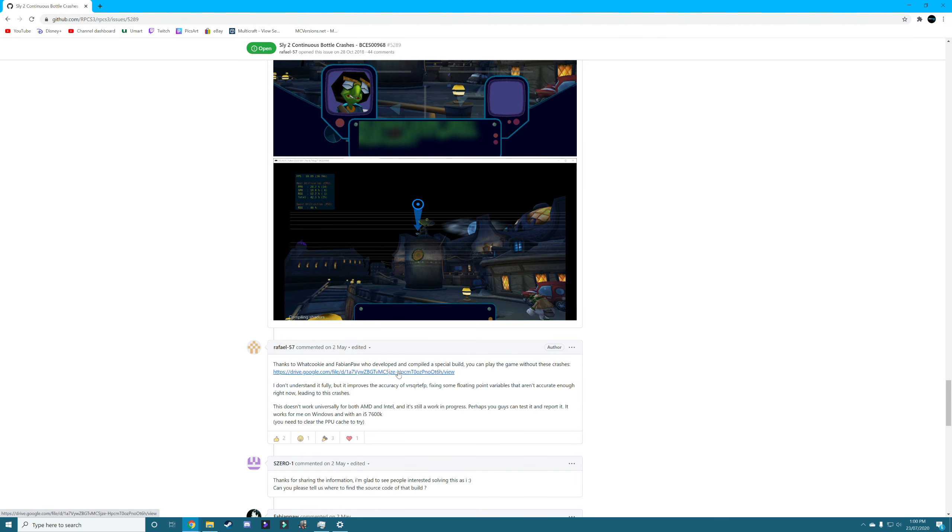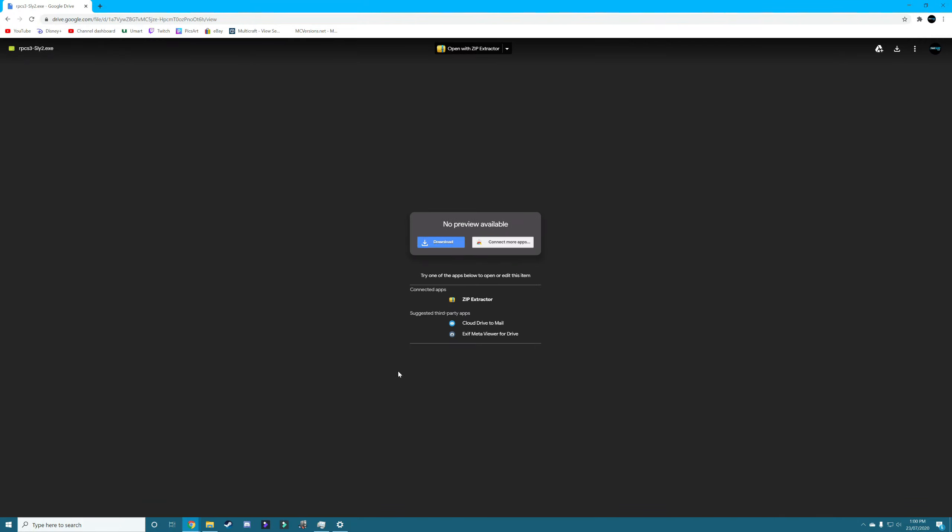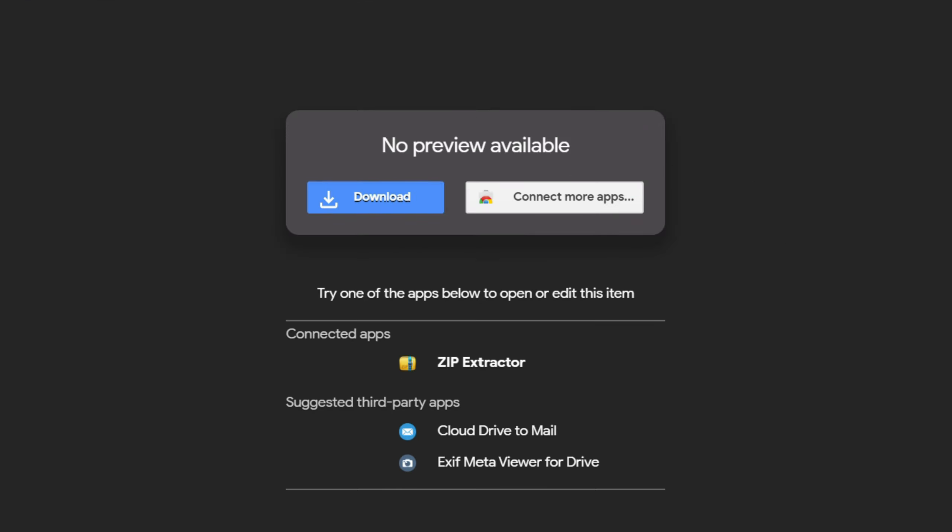And then you click onto this link here, which will take you to this page where it says there's no preview available. All you have to do is click the download button there, let it load for a bit.